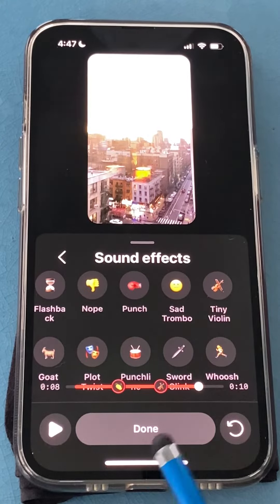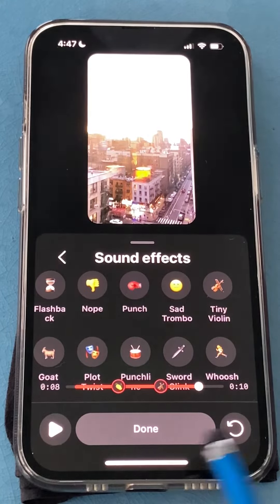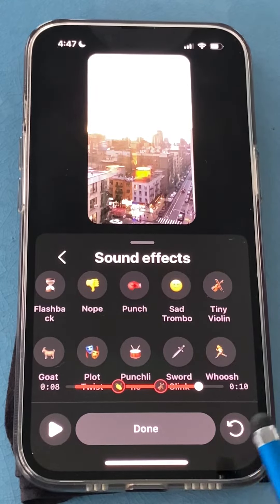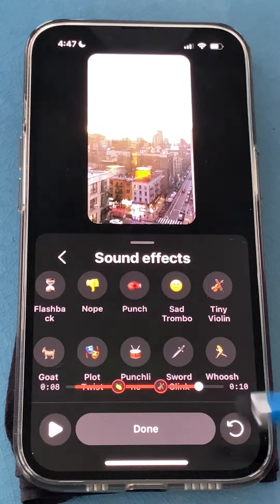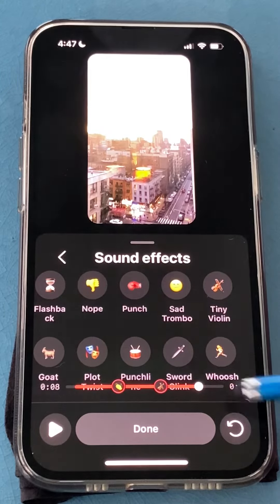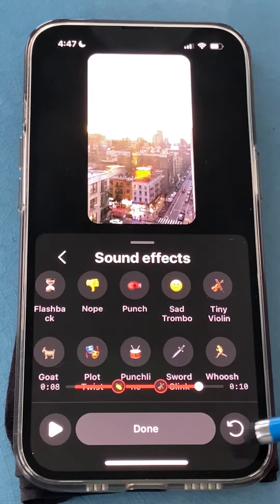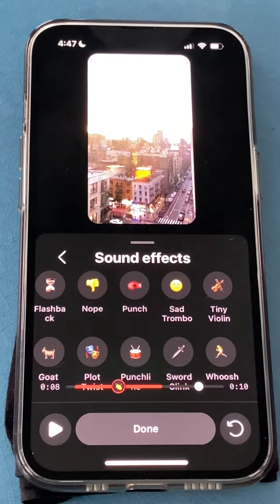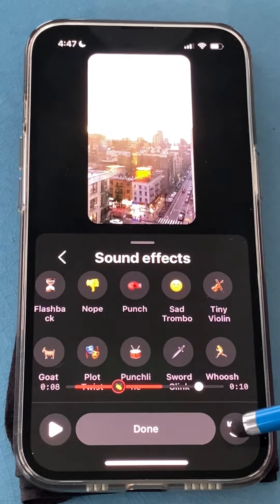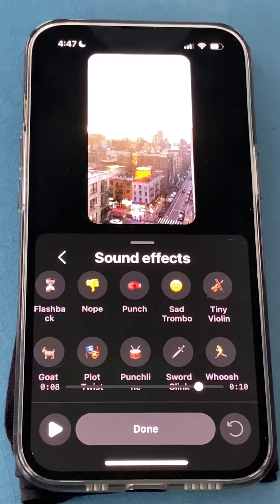When you're done, if you want to change something, you can erase them one at a time by tapping this button, and it'll erase them in backwards order — so it'll erase the violins first, then the applause second, and then you can start over.